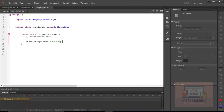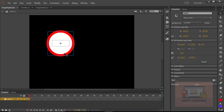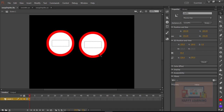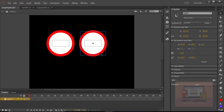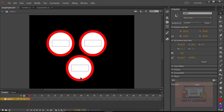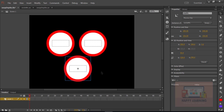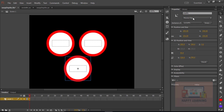Let us go back to the main stage and duplicate the symbols to get more symbols on the stage. Let us change the instance name of each object to communicate with each symbol individually, so we can change the label of each symbol.